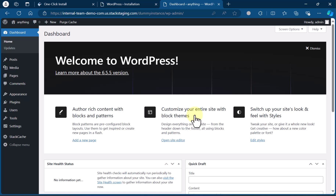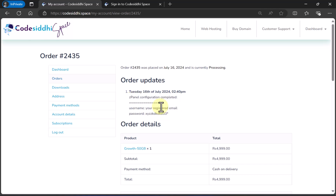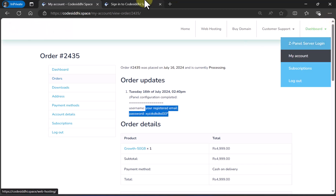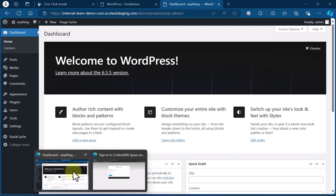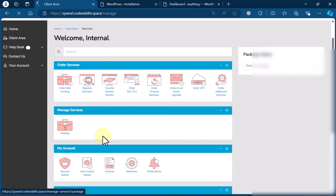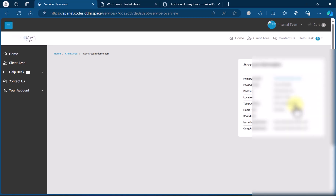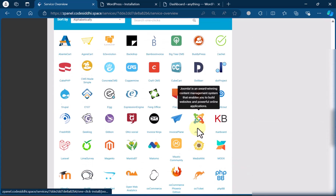So in this video, we saw — in the last video we saw how to subscribe to the hosting plan. Once you subscribe, we showed how to get the login username and password for your server credentials. Our team will verify your details and once everything looks genuine, we will configure your server and assign you a username and password. You will also get an email notification. From the email or from the order update, copy the username and password, go to ZPanel server login, add your credentials, and you'll be redirected to the dashboard. You can explore options like CDN, email, and FTP. Most importantly, we showed how to install WordPress to start practicing your projects.